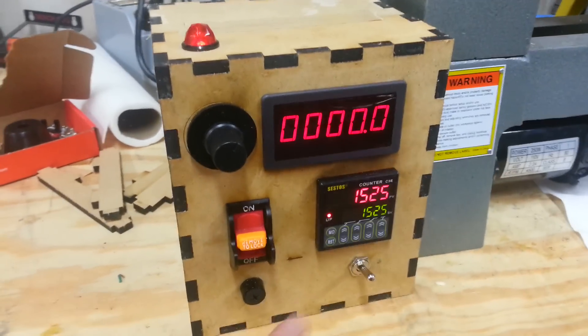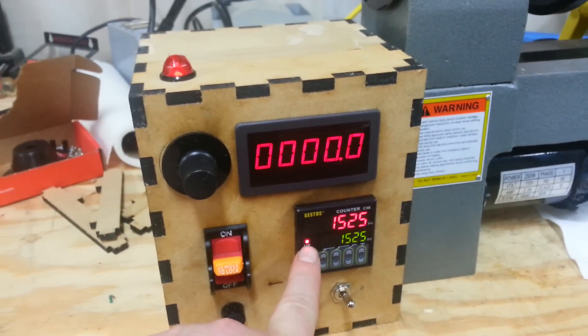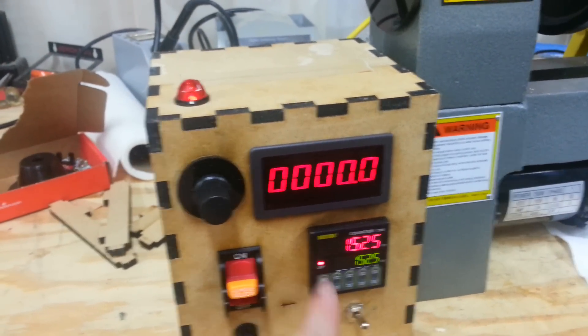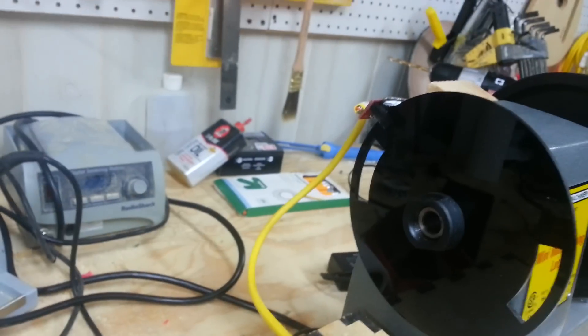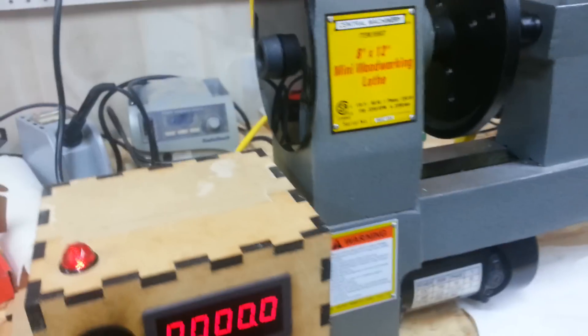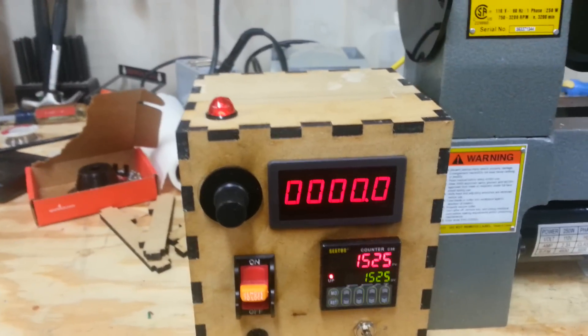1,525 RPM, you can see the relay change states to closed, shut off the motor, and we've got a completed pickup.